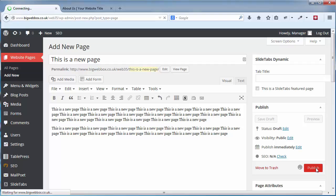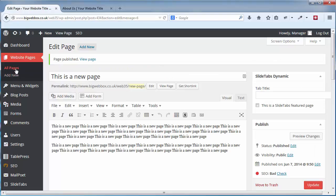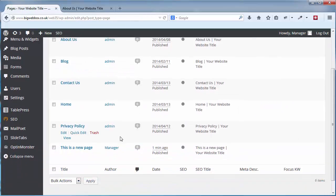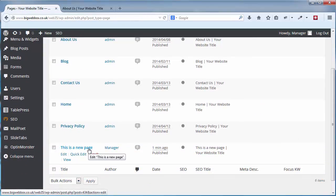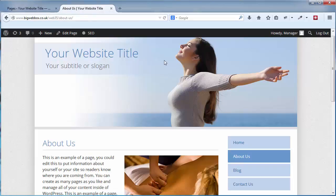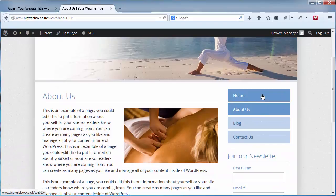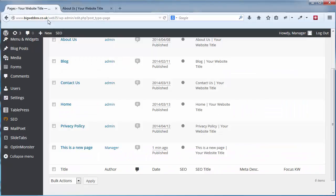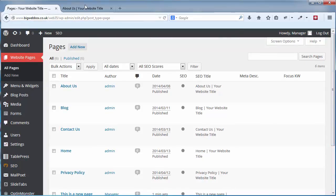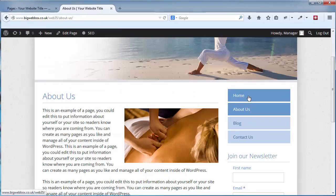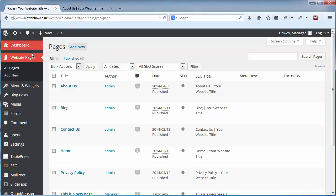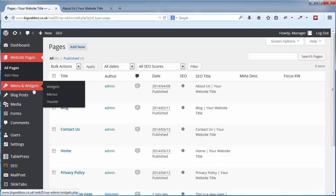If I go to All Pages now you'll see my new page listed. However, it hasn't been added to the menu yet — this is something separate. So you can add pages but they won't automatically be added to your website menu.